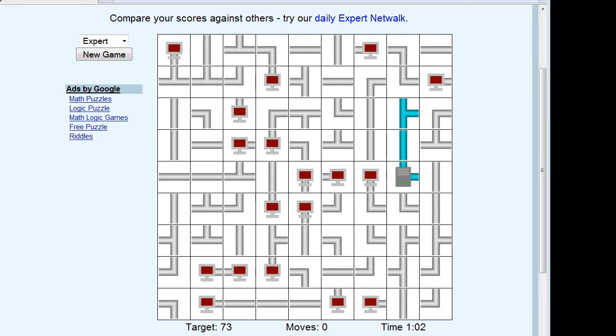Hi, this is Ray, and I just found this really interesting little game called NetWalk, available at logicgamesonline.com. I thought I'd give a bit of a walkthrough because it's a pretty challenging puzzle, although it looks relatively simple.